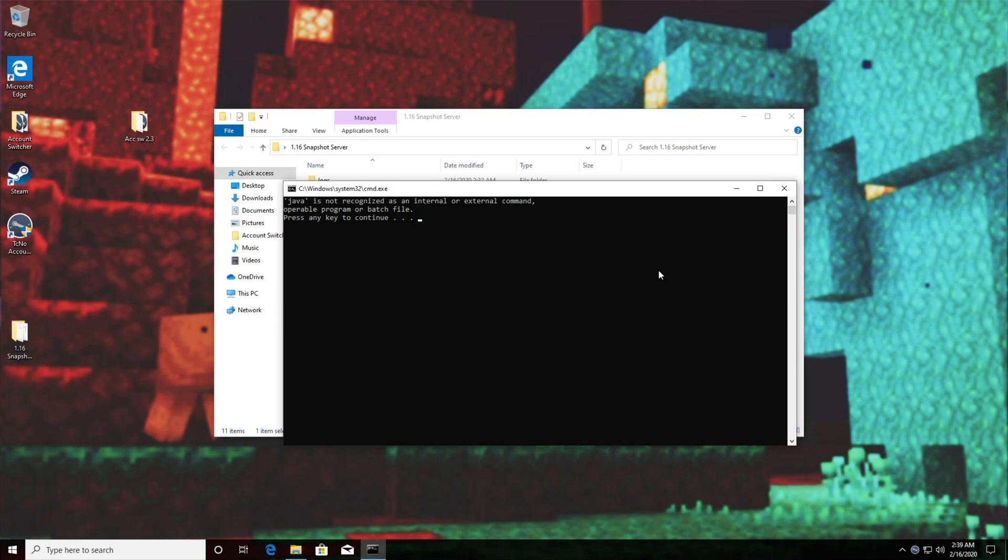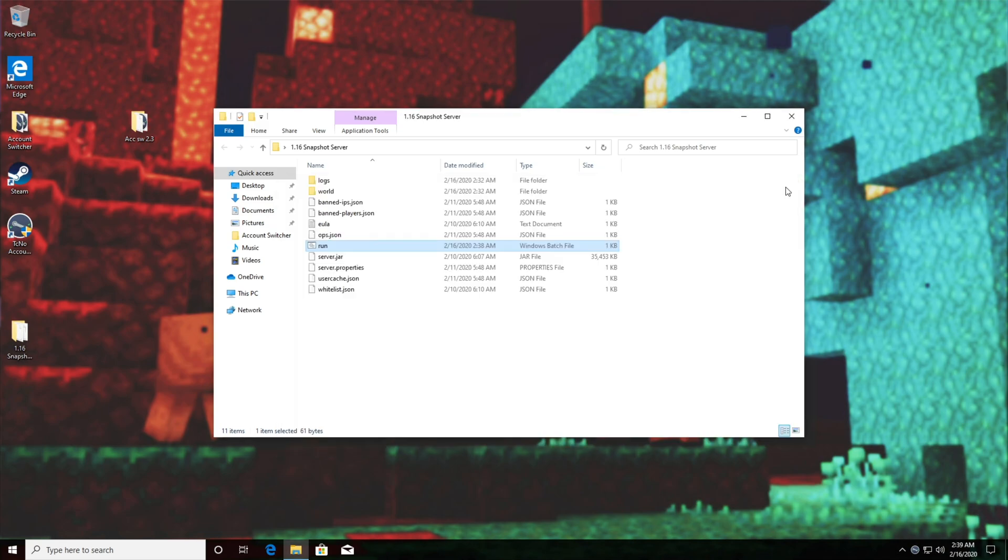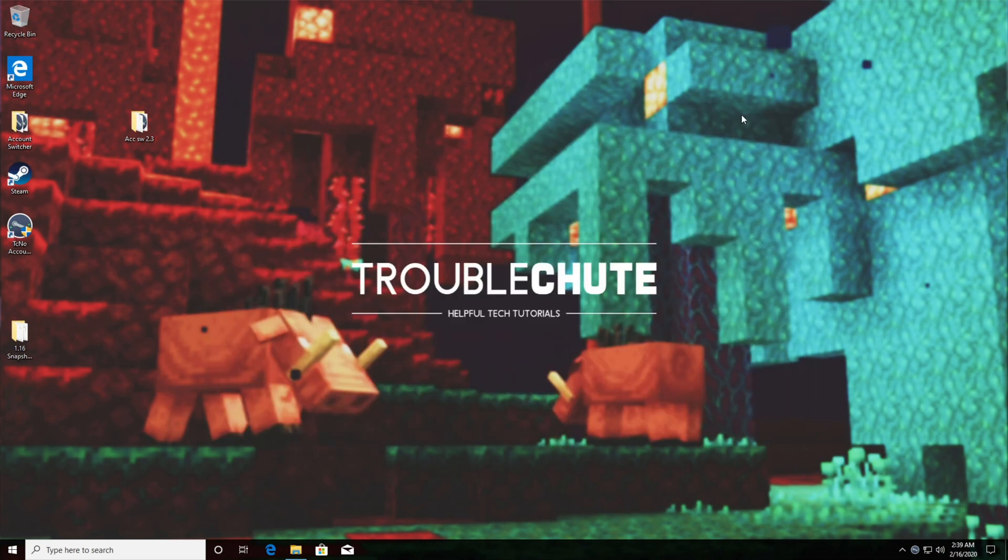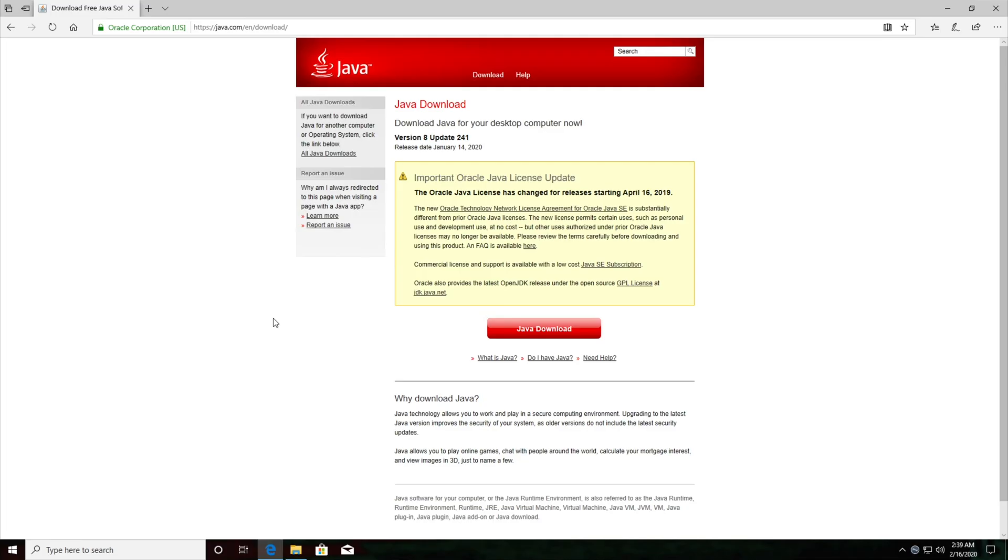Well it simply means that Windows cannot find a proper installation of Java and if there is one it may be corrupted or forgotten where it is. The simplest way to solve this is to go ahead and download Java and reinstall it if it's already installed.